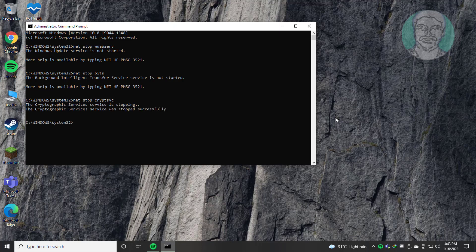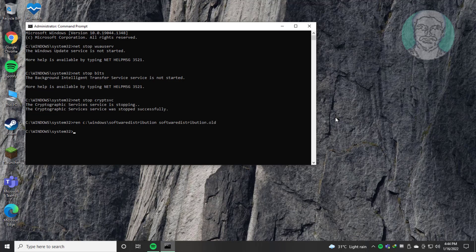Type ren C:\Windows\SoftwareDistribution SoftwareDistribution.old. Type ren C:\Windows\System32\catroot2 catroot2.old.